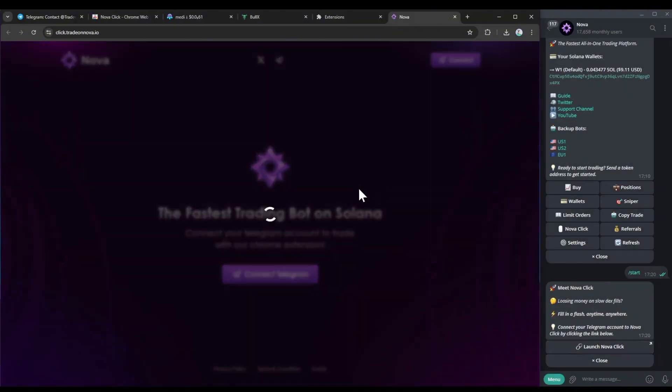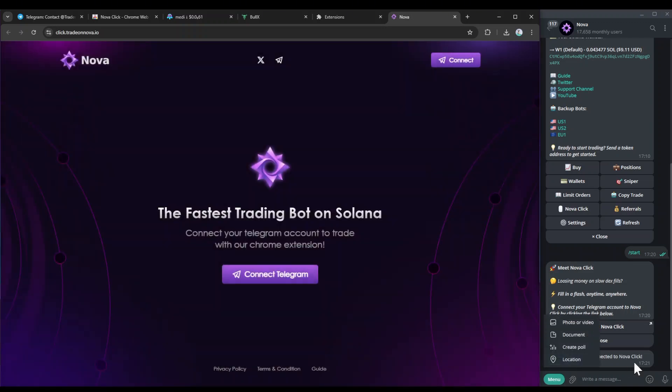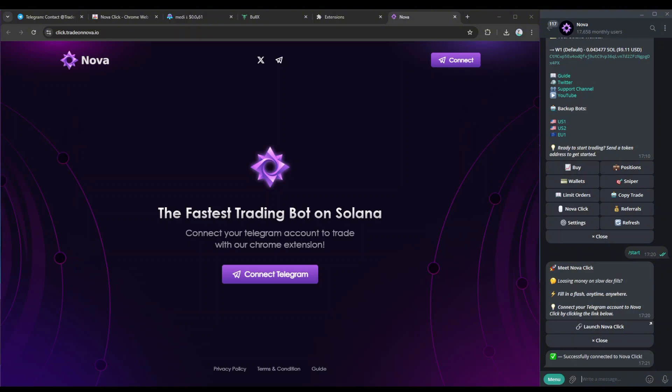Just like that, and there you go, that's how you successfully connected to Telegram. You'll be shown a message here that says successfully connected to NovaClick, that's how you know it's fully connected.